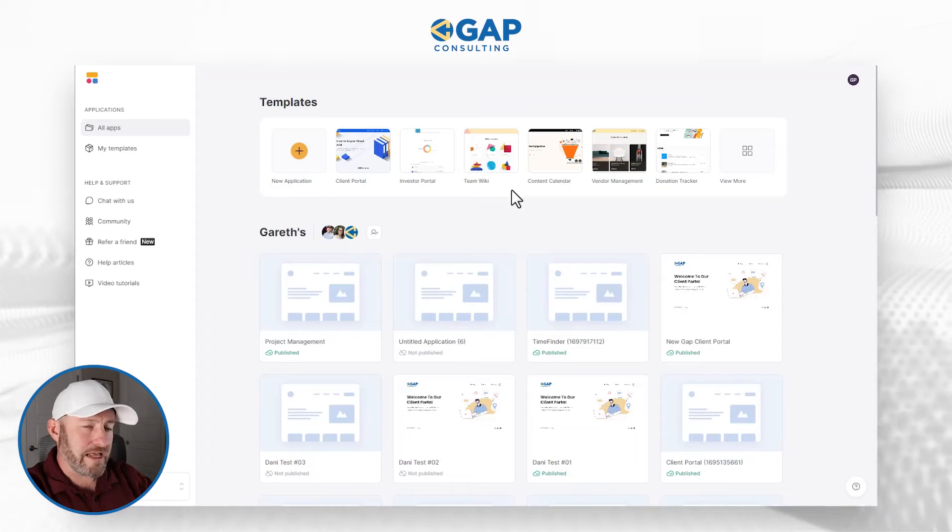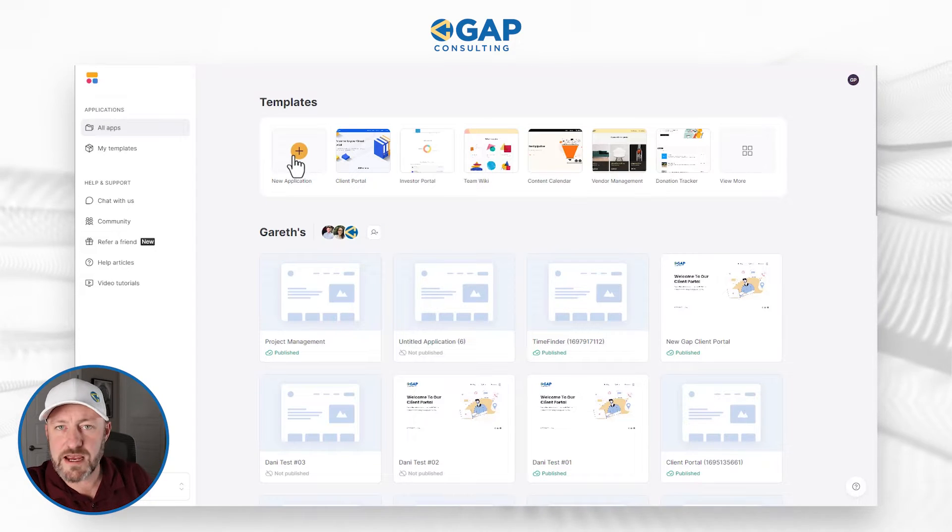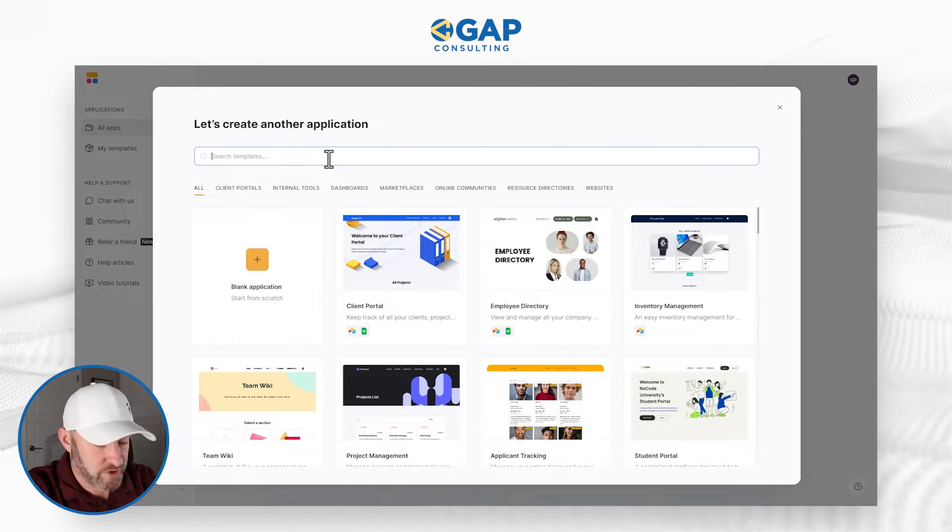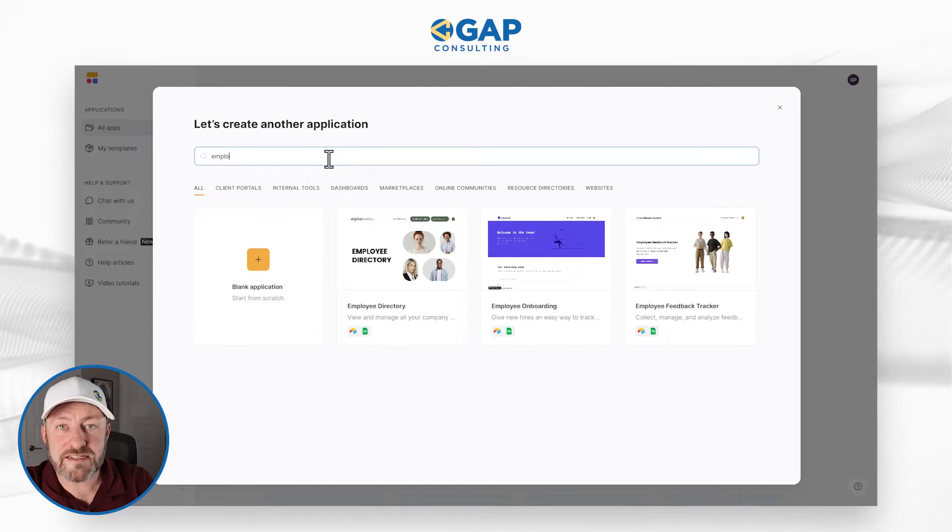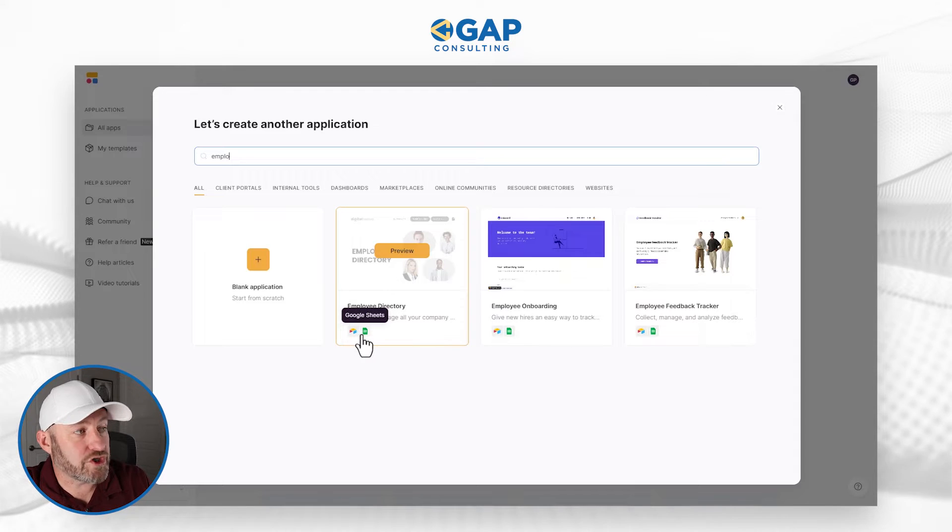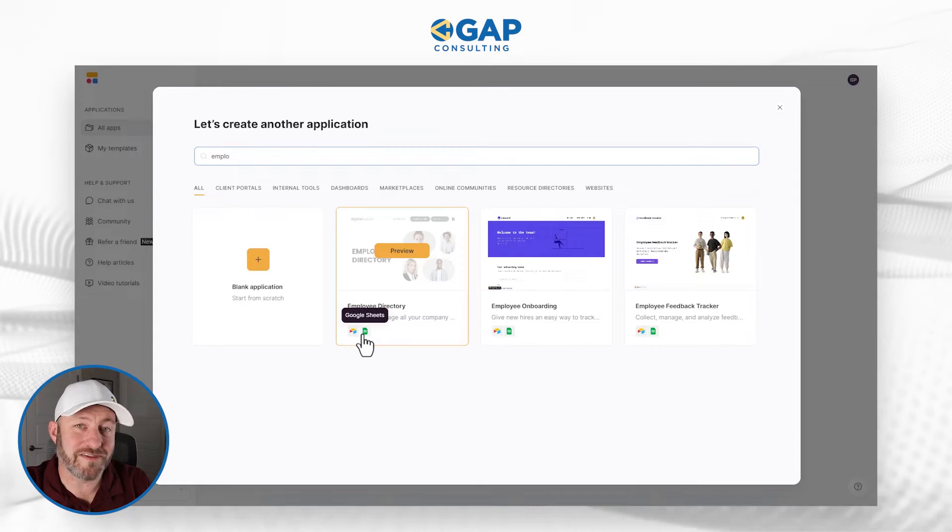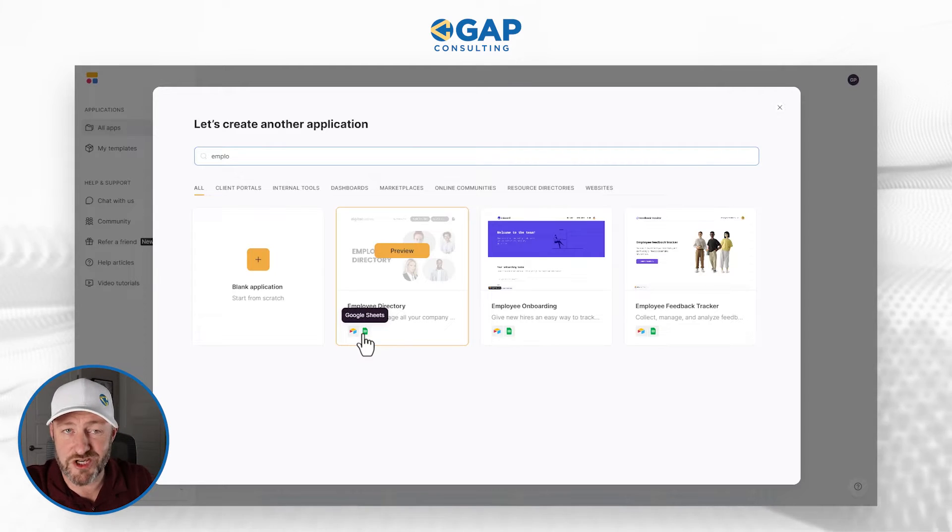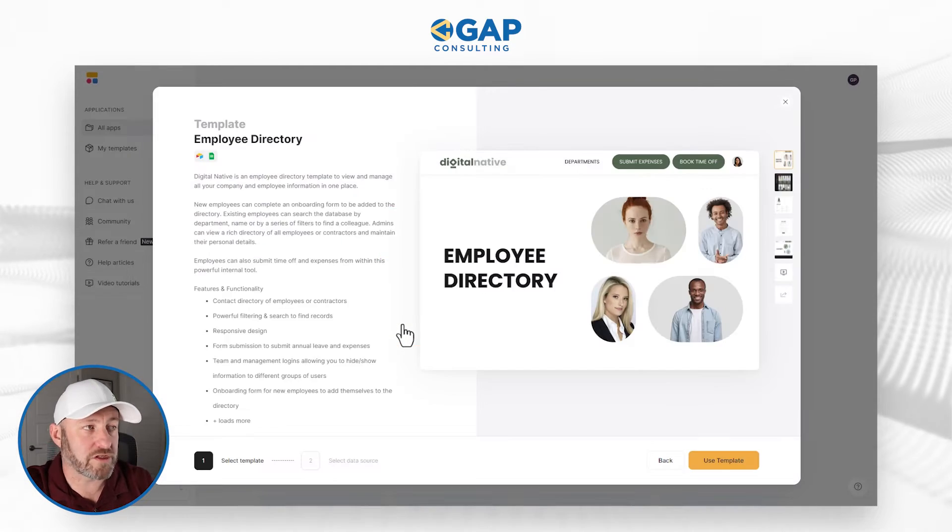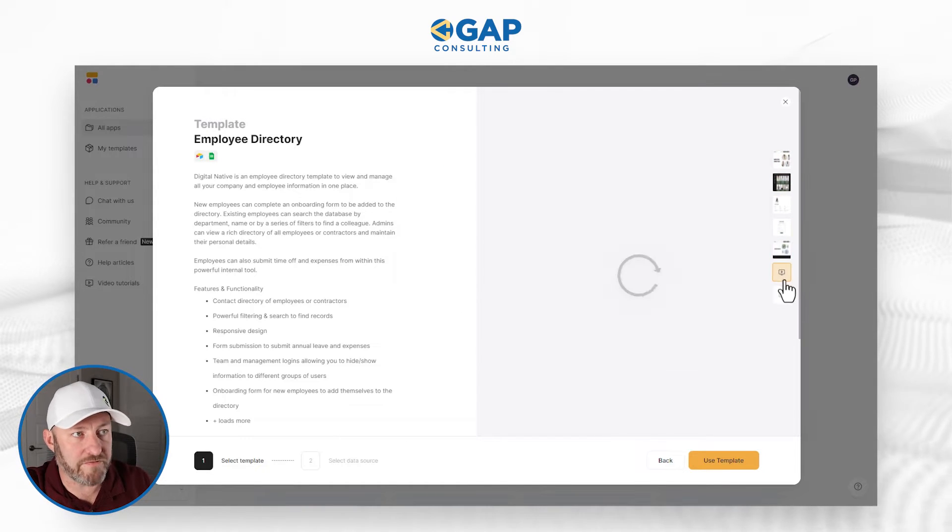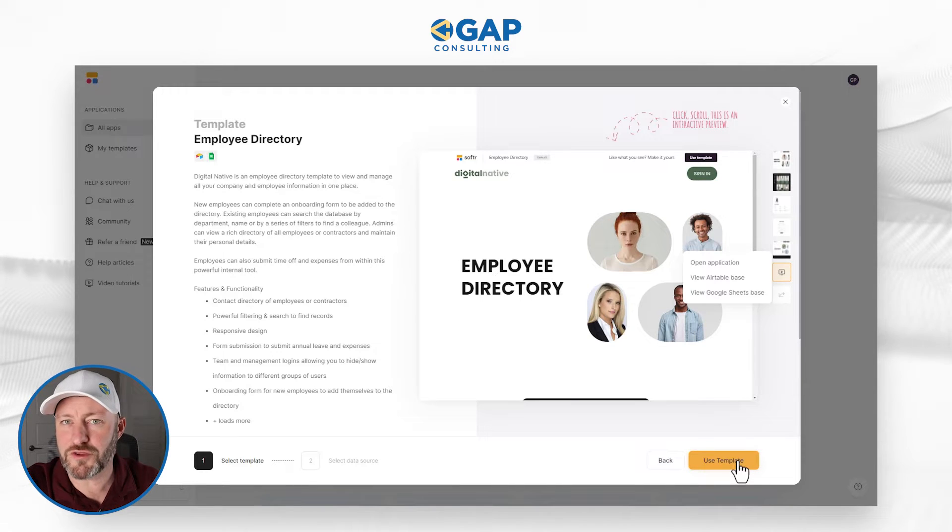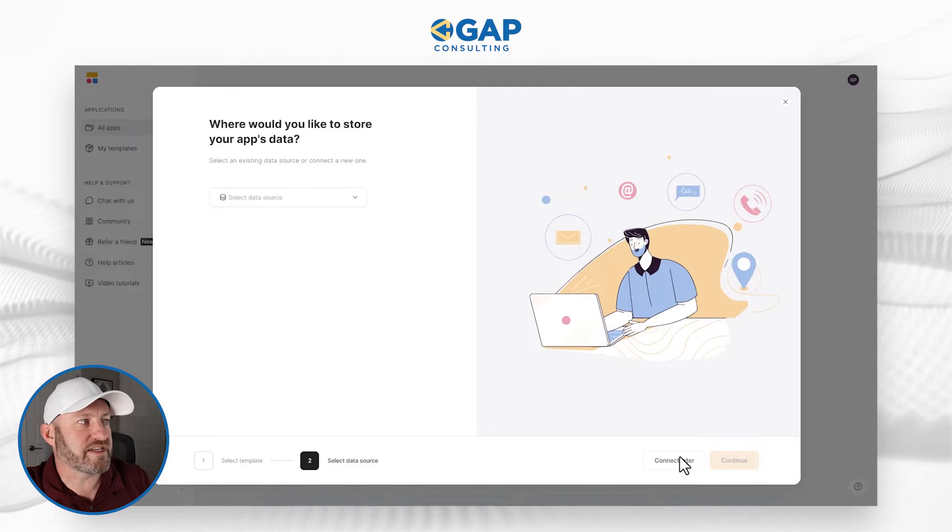First thing I see when I log into Softr is my little dashboard, and I'm going to create a brand new application. We can search just for employee directory, because Softr already has templates built for this. As you can see, there are two different backends that are supported within this template. I can build my backend in Airtable or Google Sheets. I can scroll through and see what this has to offer. Let's go and click on Use Template.